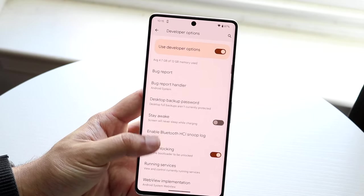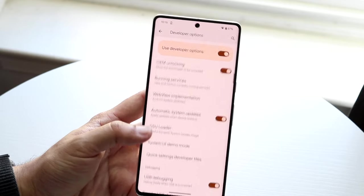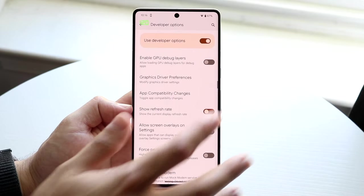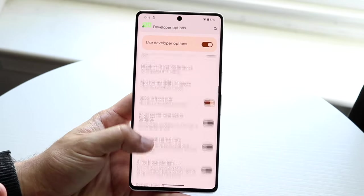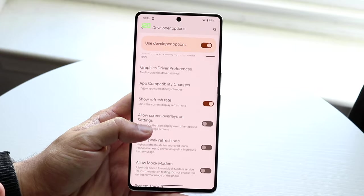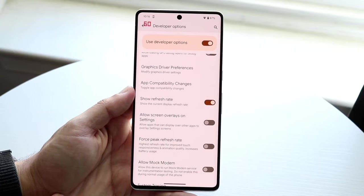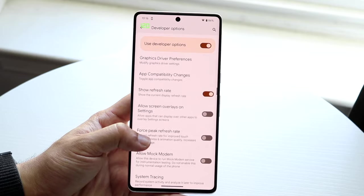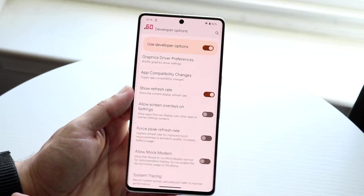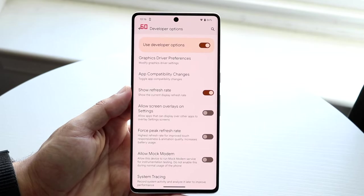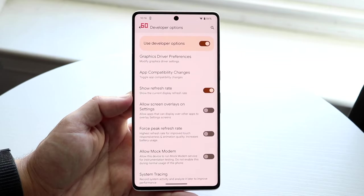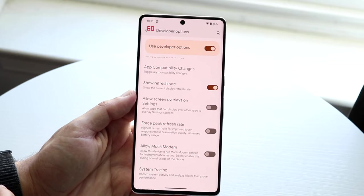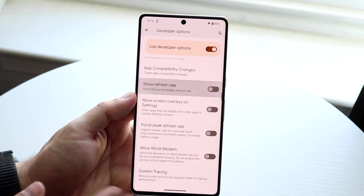Another option I like is Show Refresh Rate. When enabled, it shows a small indicator in the top left corner displaying whether your phone is using its 120Hz or 60Hz panel. It can be a bit annoying, but it's cool because you can see that 60Hz is saving battery while 120Hz uses a bit more. I'll turn it off for this video.